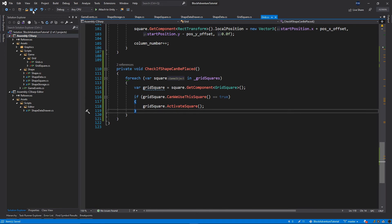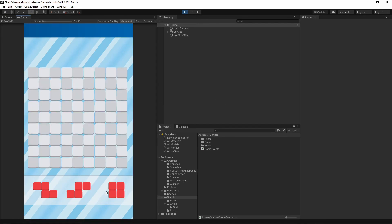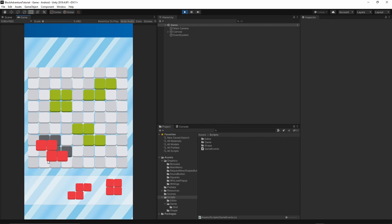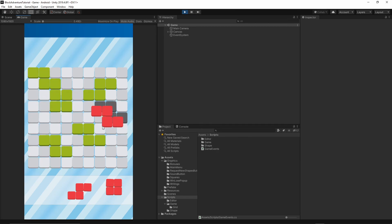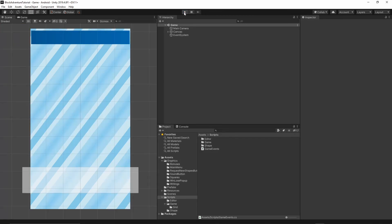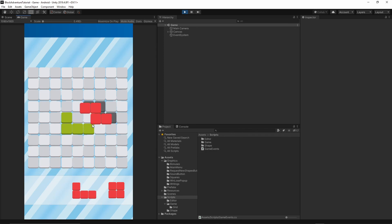Go back to Unity and press play. Now when you grab a shape, move it around, and release it, the shape is placed on the grid. If you release again you get another shape stamped onto the grid - currently the game works like stamps. Different shapes are also placed on the grid properly.